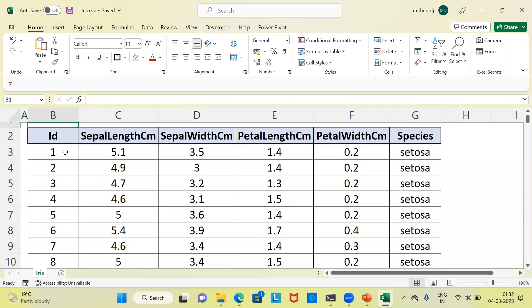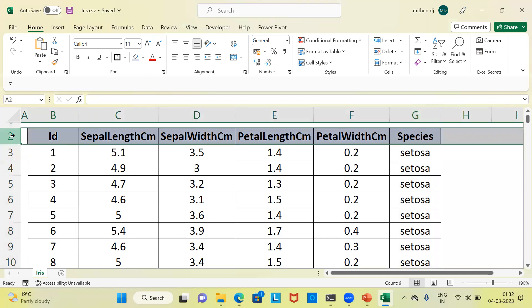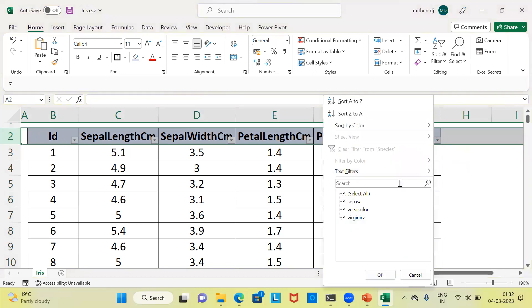Let me show you the sample size in this dataset. When I go to the last record, you have 150 records, so this dataset has a sample size of 150. Let me apply a filter to show you the three categories of species: the first is setosa, the second is versicolor, and lastly you have virginica.